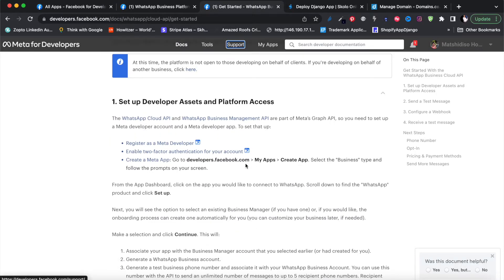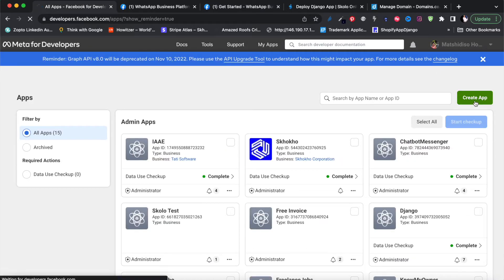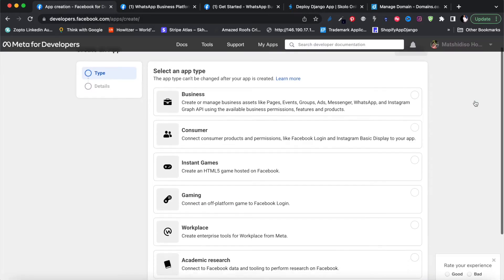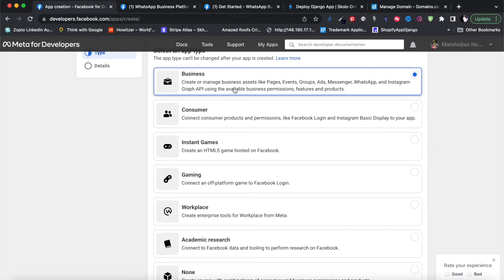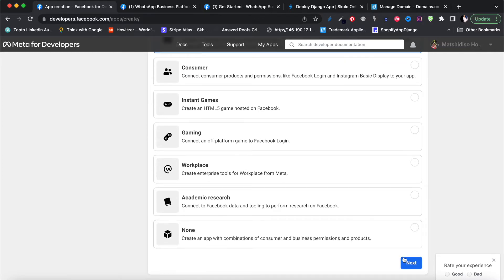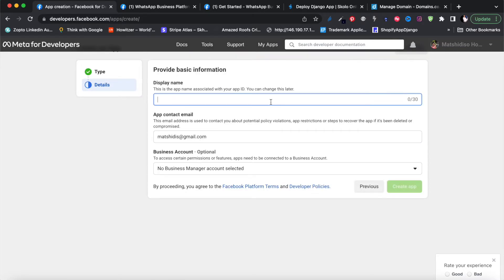The last step is to create a Meta app. Go to developers.facebook.com, go to 'My Apps', and create an app - it must be a business type. Then we follow the prompts on screen. So now we're going to create the app, select business type, click next, and then give it an app name.